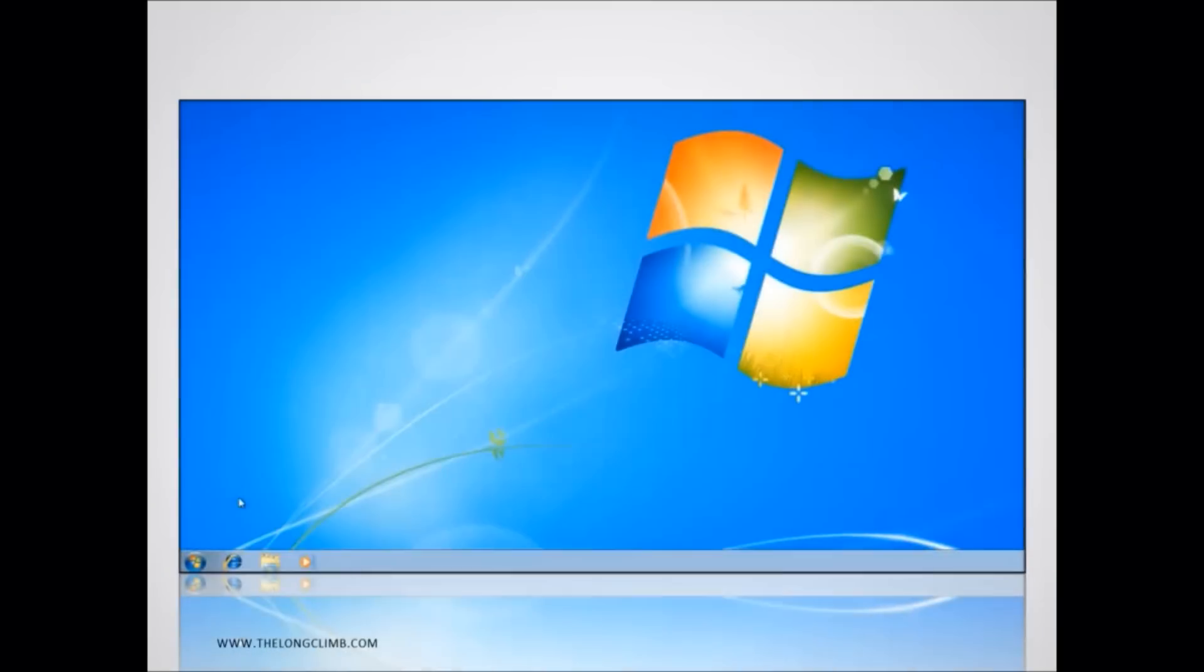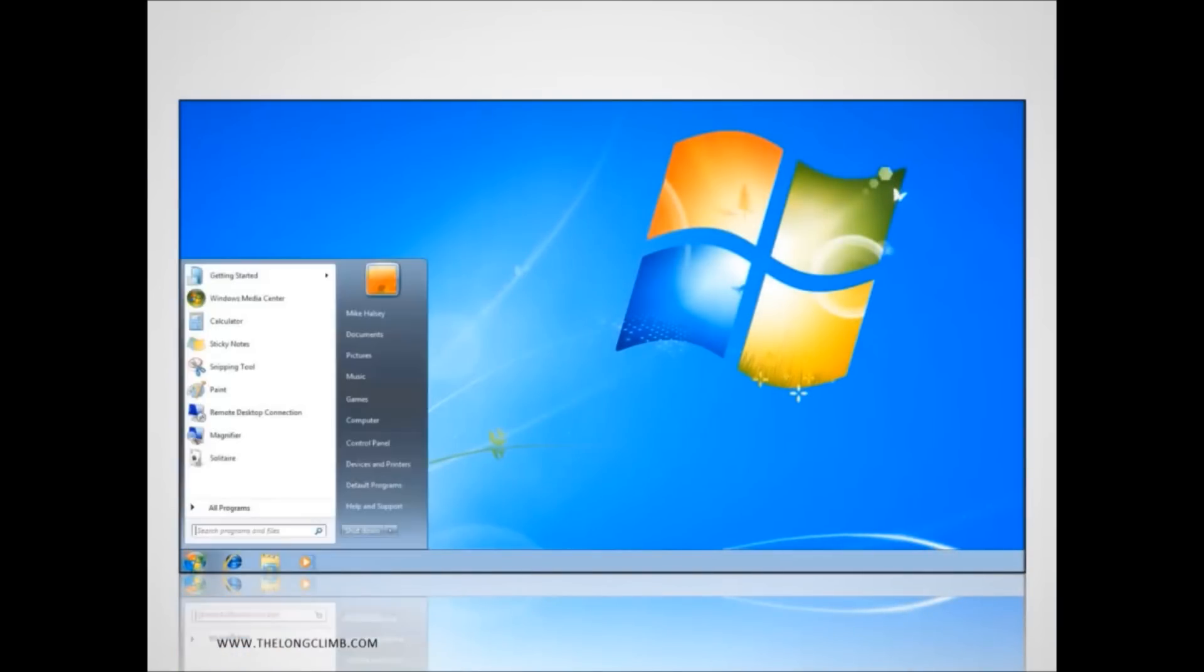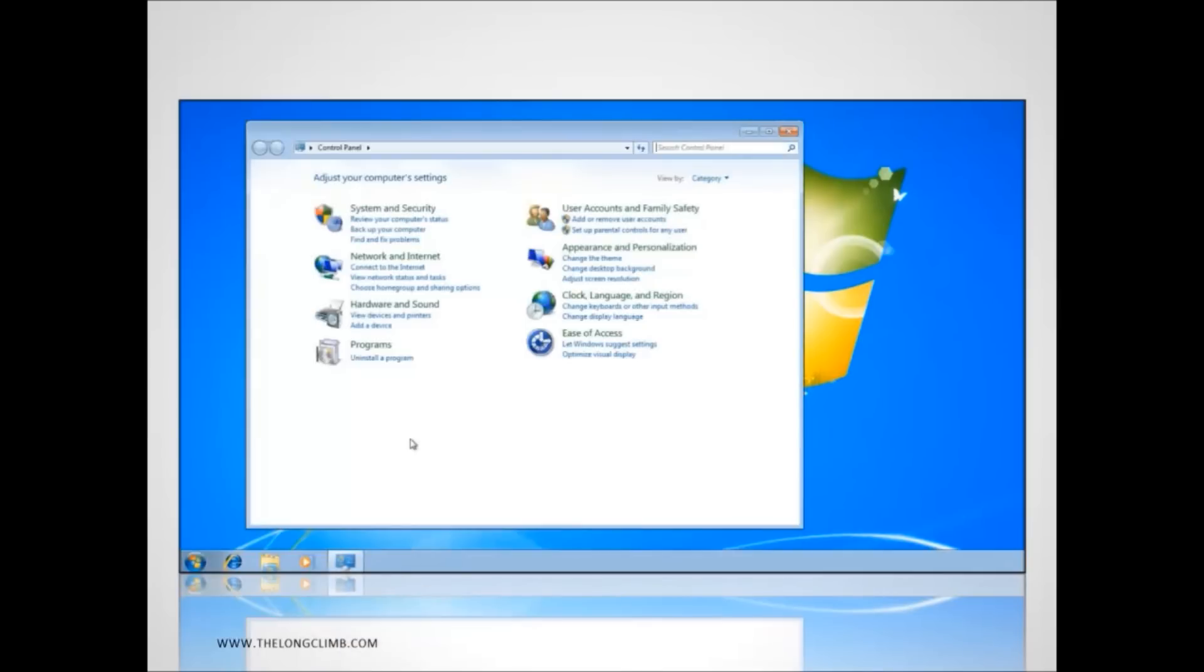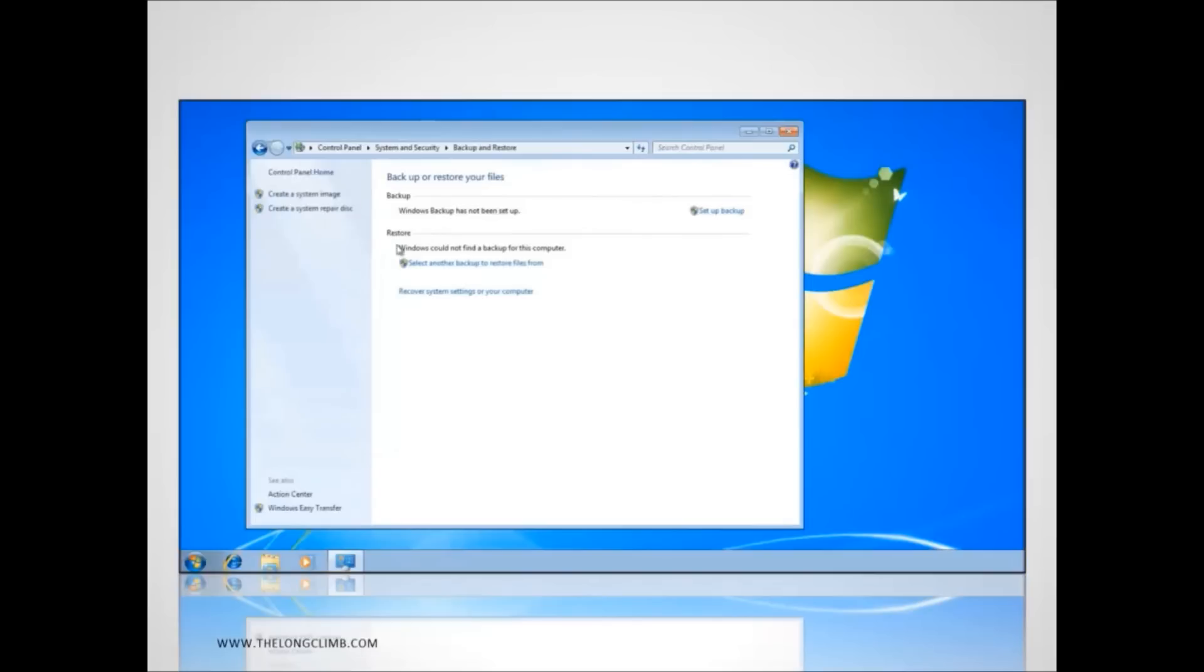In order to perform a system image recovery you first need to create a backup copy of your Windows installation, which you can do from the control panel. In the system and security section you want to click the link backup your computer. In the blue panel on the left hand side there's an option to create a system image. Now you'll need an external hard drive, another internal hard drive or a series of DVDs to save this image onto. And you might want to install your software and configure Windows 7 how you want it before you create the image.